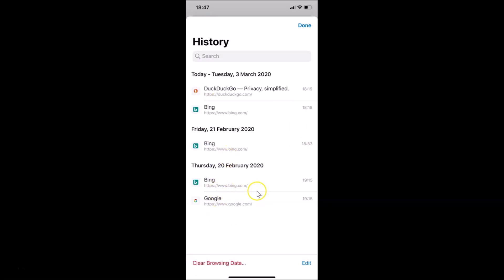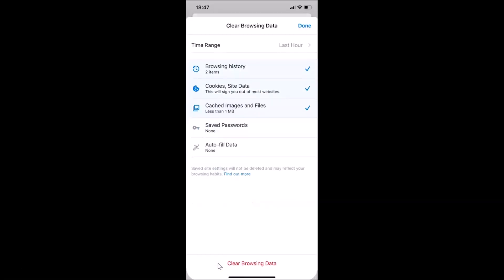Now suppose if you want to delete your browsing history based on a time frame, then you need to tap on Clear Browsing Data at the bottom left. Let me tap on this — you can see this screen is now opened and here we have the Time Range option.